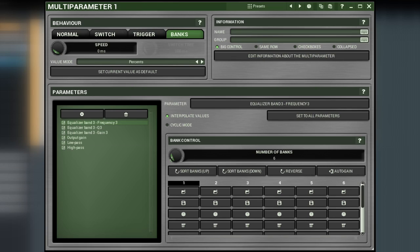Hi, in the second part of multi-parameters series we're going to discuss the Banks mode, one of four modes that determine multi-parameters behavior. For the other three modes - normal, switch and trigger - please refer to the first part of the series.